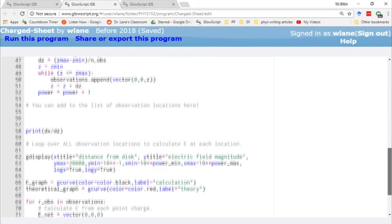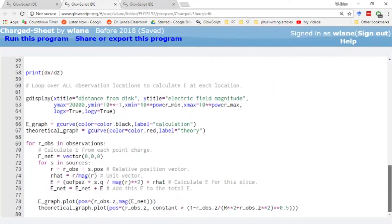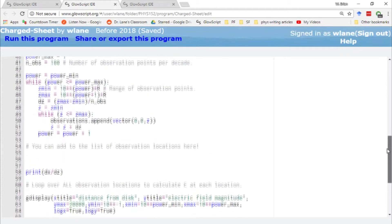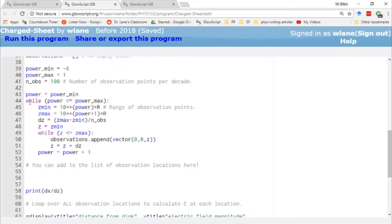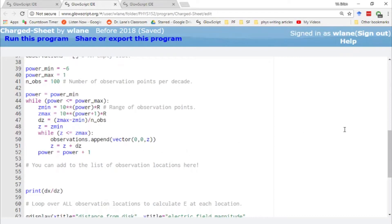We are going to have a set of observation points that lie along the z-axis this time. We set up our observation points here. You might notice that we're distributing these a little bit differently. We're going to be setting up a log-log scale for our electric field, and so we are setting up z in terms of powers of 10. So we're going from 10 to the minus 6 up to 10 to the first power with 100 observation points.